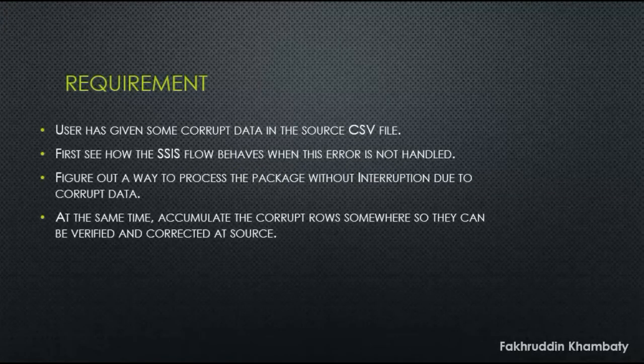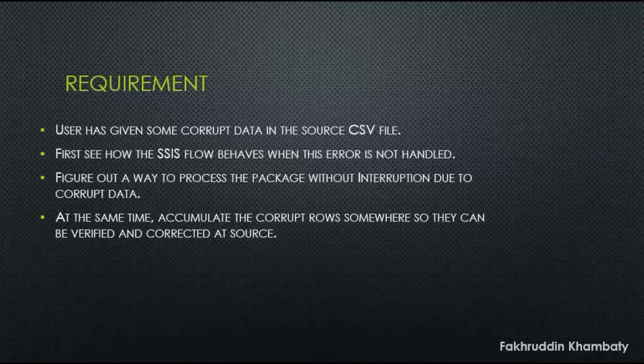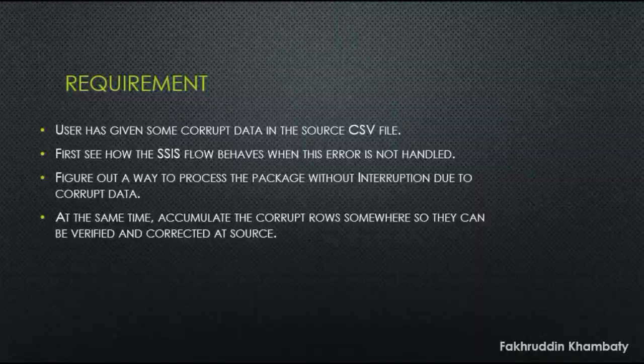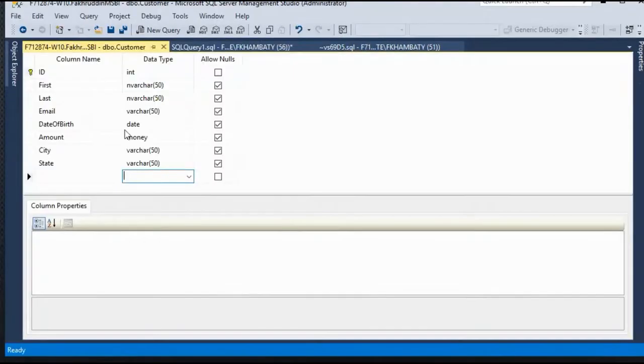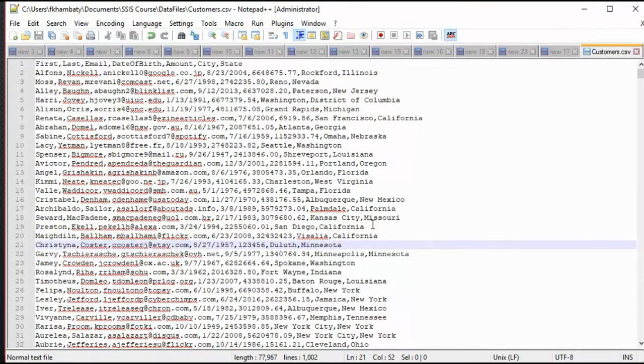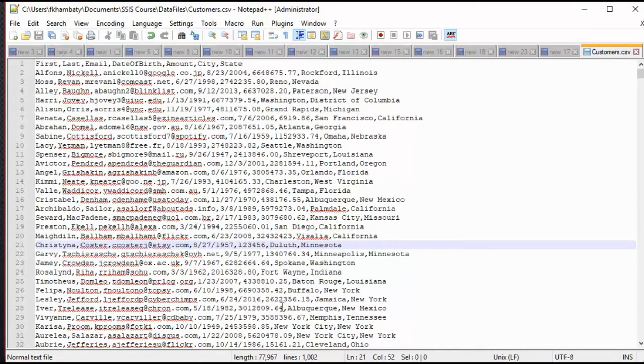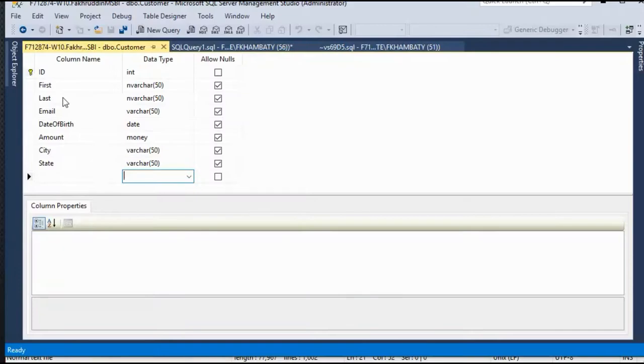So here is the requirement. We have been given a file that has some corrupt data. This file is obviously considered as a source. We have to insert this data in our destination. There is a table called customers that has been defined this way. Let's look at the source file. We have first, last name, email, date of birth, amount, city and state. Let's see the data types of these columns.